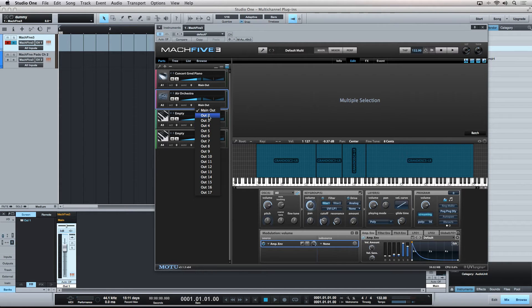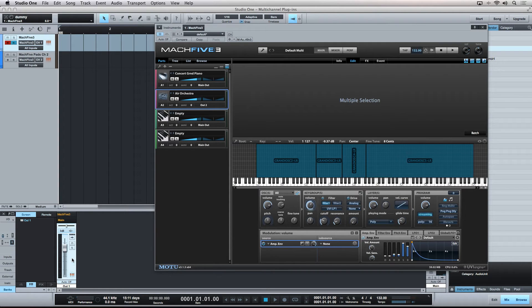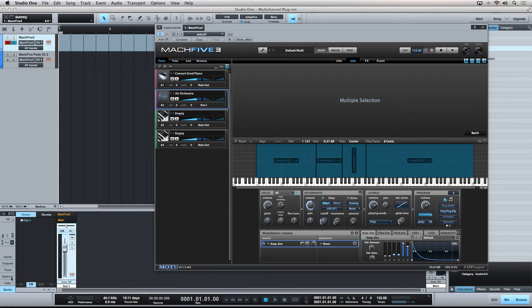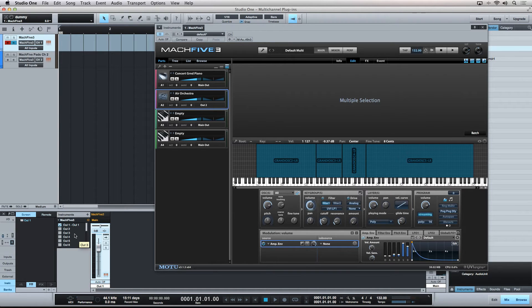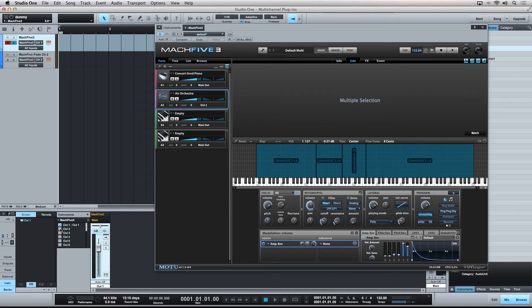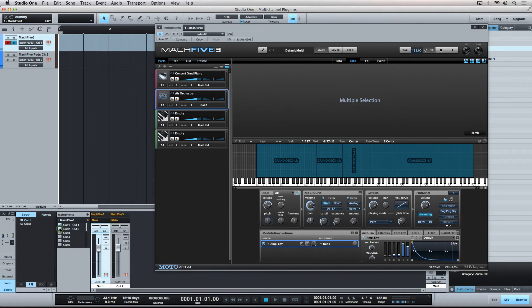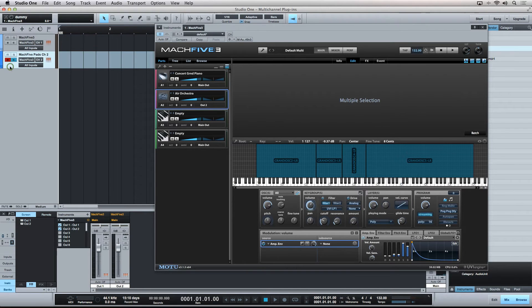Then, you have to create a second mixer channel strip to receive the audio signal from the plugin via the second output. In Studio One, all you have to do is click the instrument pane and click on the instrument you want to create a new mixer channel strip for. You will see a twirl down of all the available outputs. This list will depend on the output capabilities of the synth plugin you are using. I'll check the box next to Output 2, and now I've completed the signal routing, and I can now control the two parts of this single plugin independently.